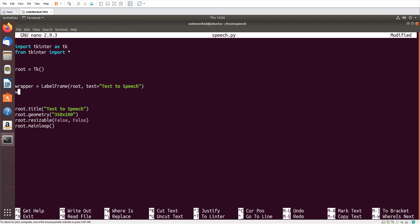And here I will pack it: wrapper.pack, fill both, expand yes, and pad x 10, pad y 10.